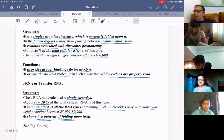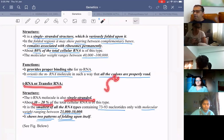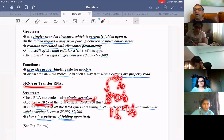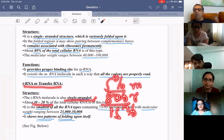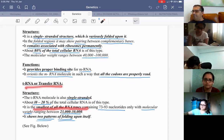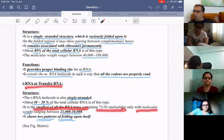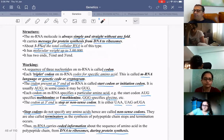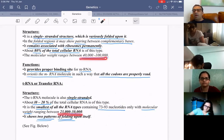tRNA is a single-stranded structure constituting 10 to 15% of total RNA. mRNA is about 5%, rRNA is about 80%, so tRNA is about 15%. rRNA is most abundant, mRNA is least abundant. tRNAs are the smallest of all RNAs, containing only 73 to 93 nucleotides, with a molecular weight of about 23,000 to 30,000 daltons.